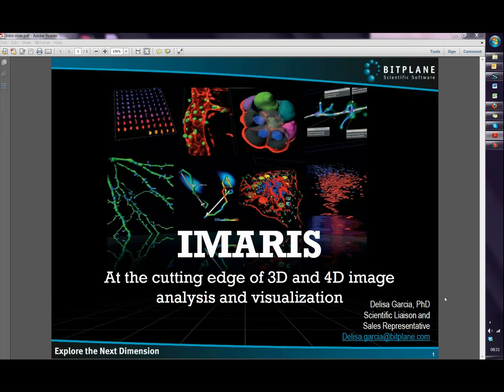Hello, my name is Delisa Garcia and I'm going to show you today how to create surfaces manually.